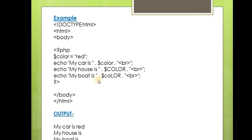The output of this example will be: 'My car is red', the second will be 'My house is', and the third will be 'My boat is'.